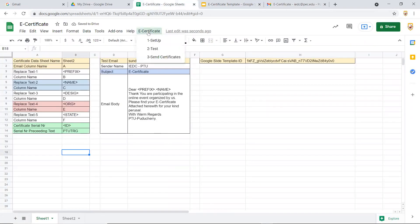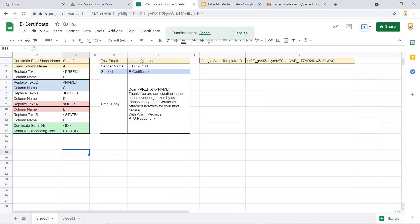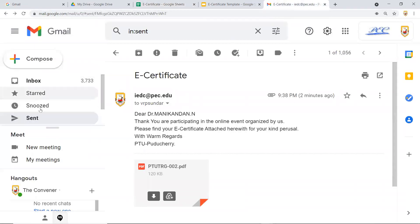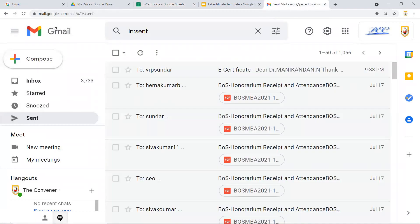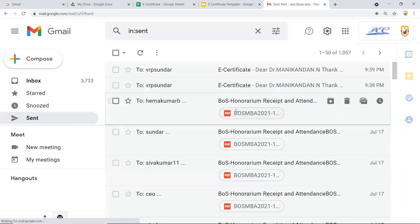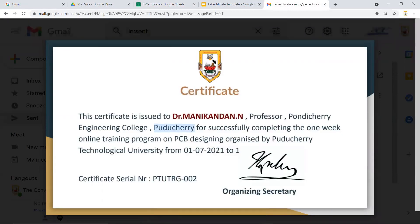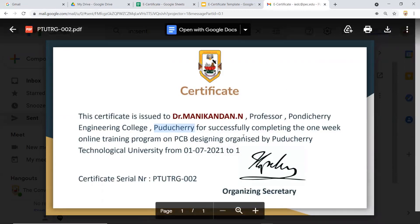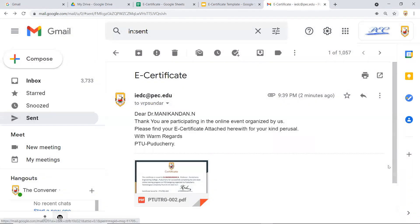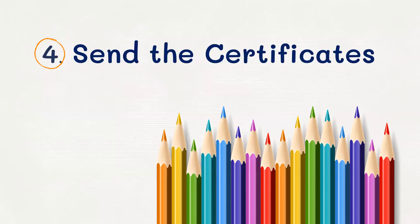I copy 'state' and correct the placeholder in the setup to match. Then I go to 'e-certificate' and run the test again. The script takes about 5 to 10 seconds to complete and shows 'finished'. Checking the new certificate email, the city 'Pondicherry' now appears correctly in the state field. The certificate is now properly customized.